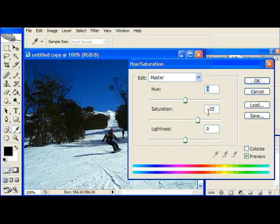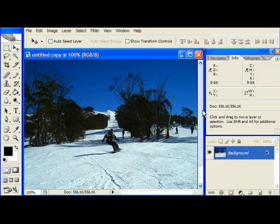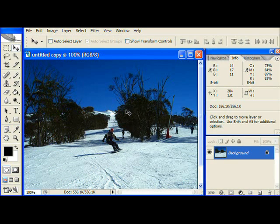So there we are with a saturation of plus 35. I'm going to click OK and there we have it.